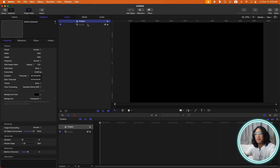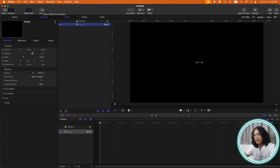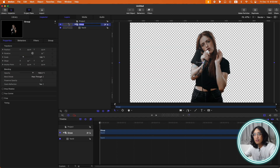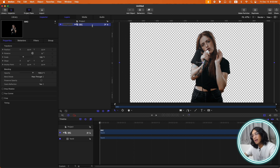I'm going to import my video. I've used the magnetic mask tool in FCP to select my subject and now I have this transparent background. I will rename this group as 'source' and then create a new group with Command Shift N.